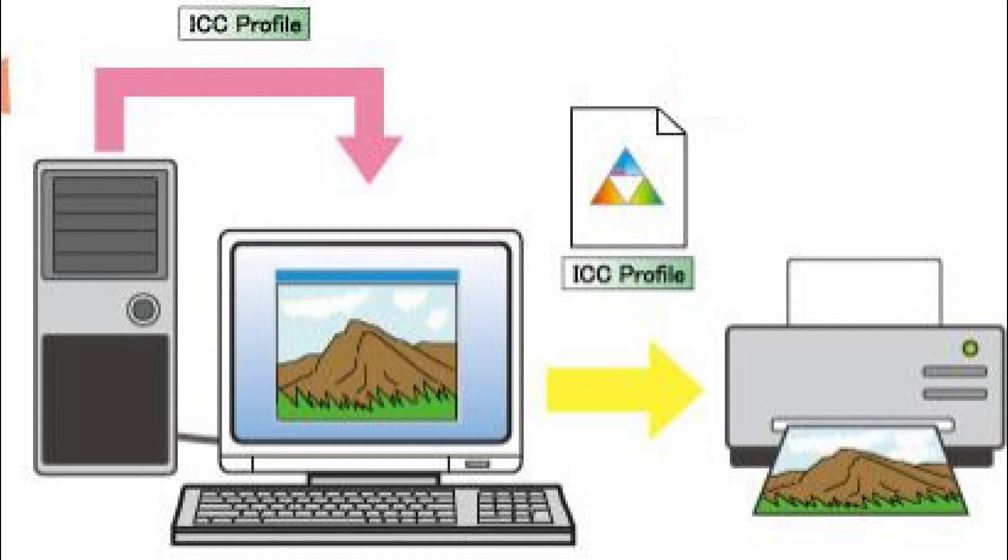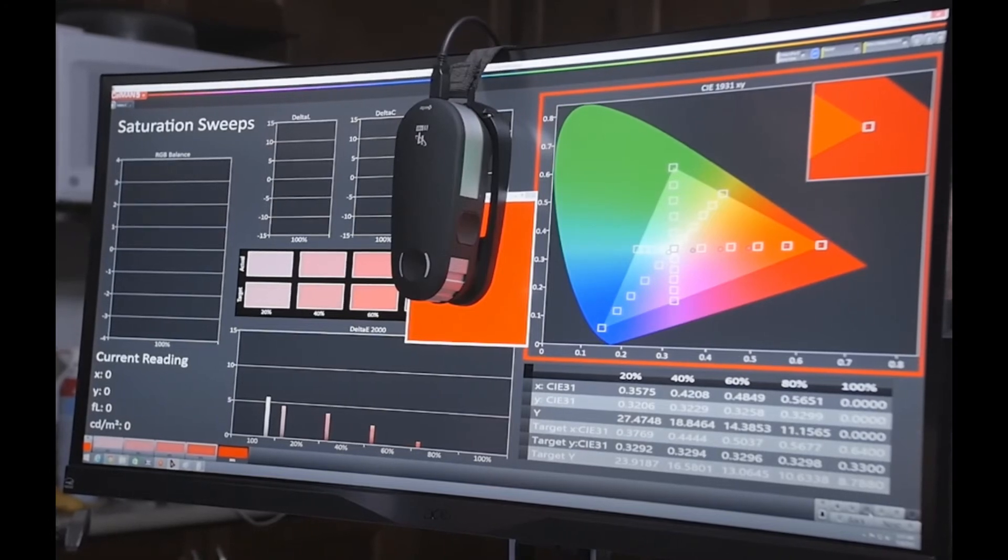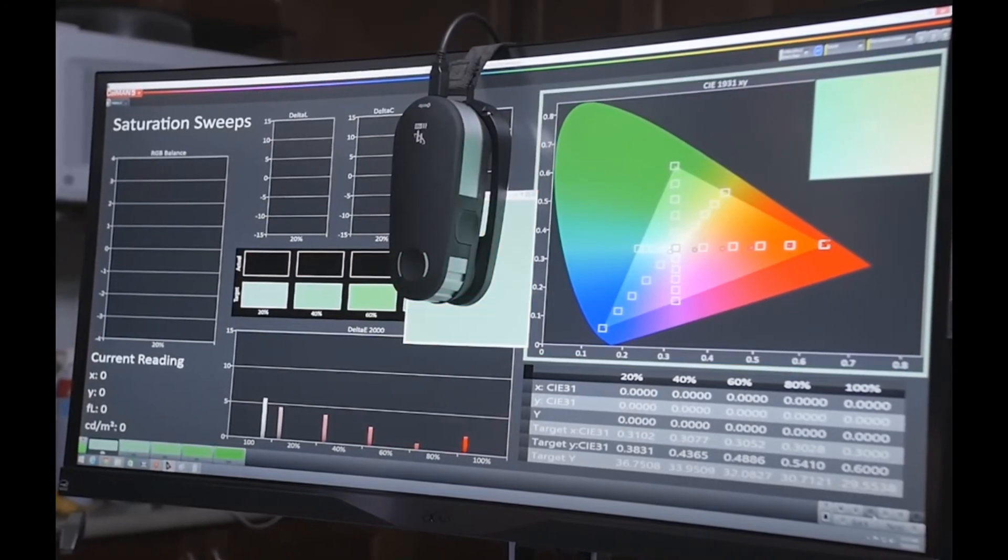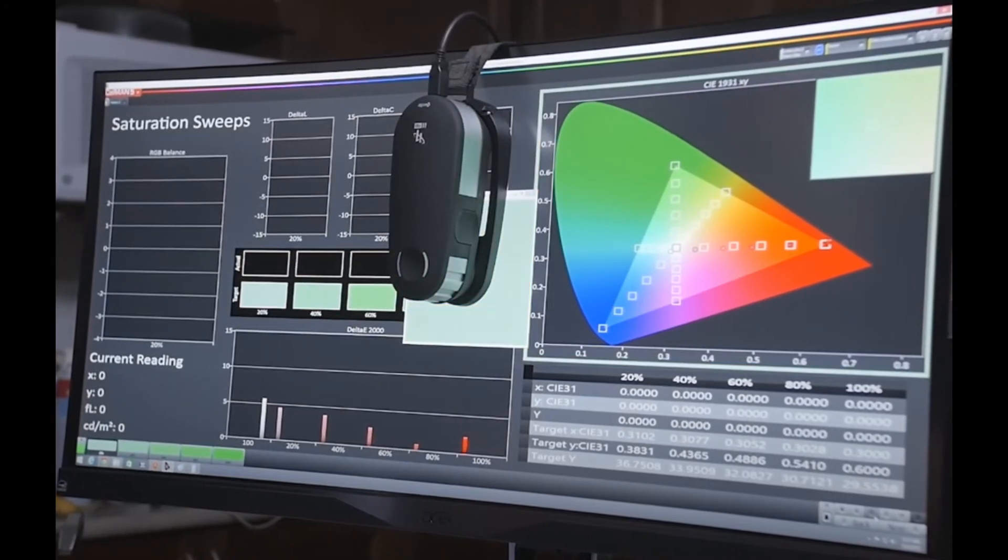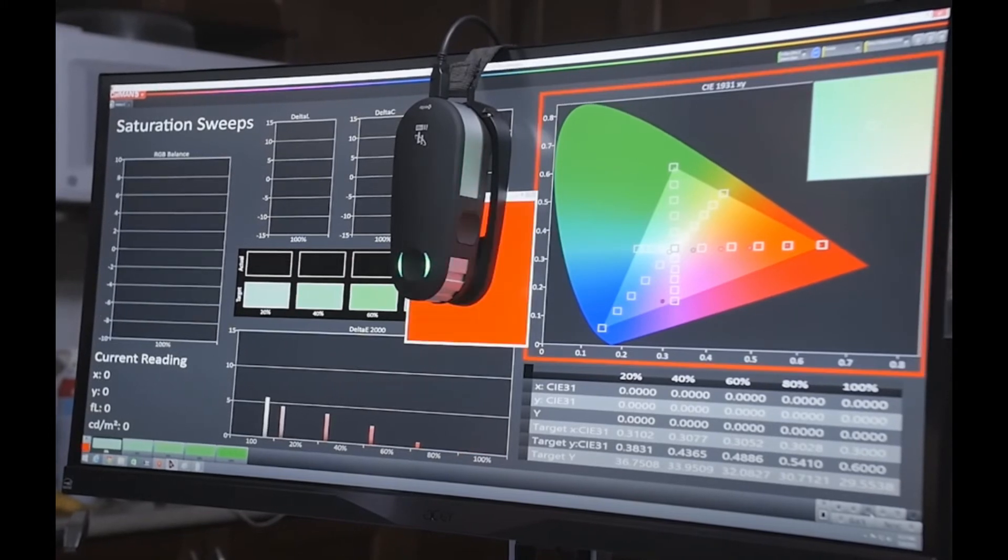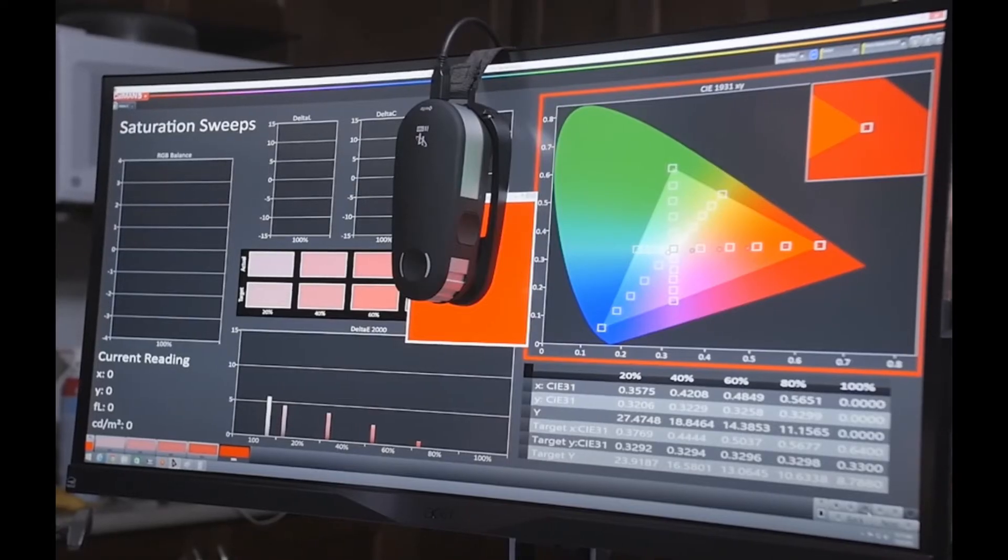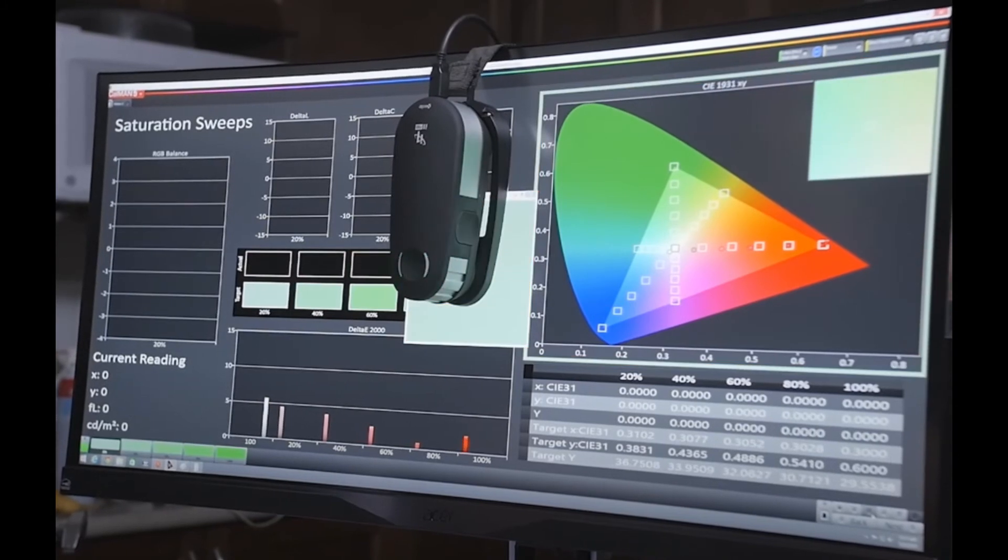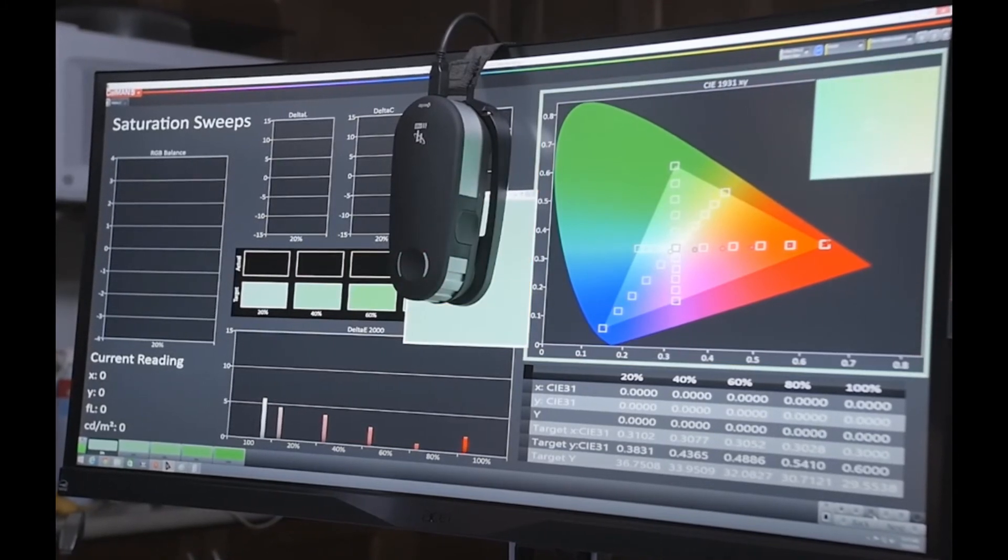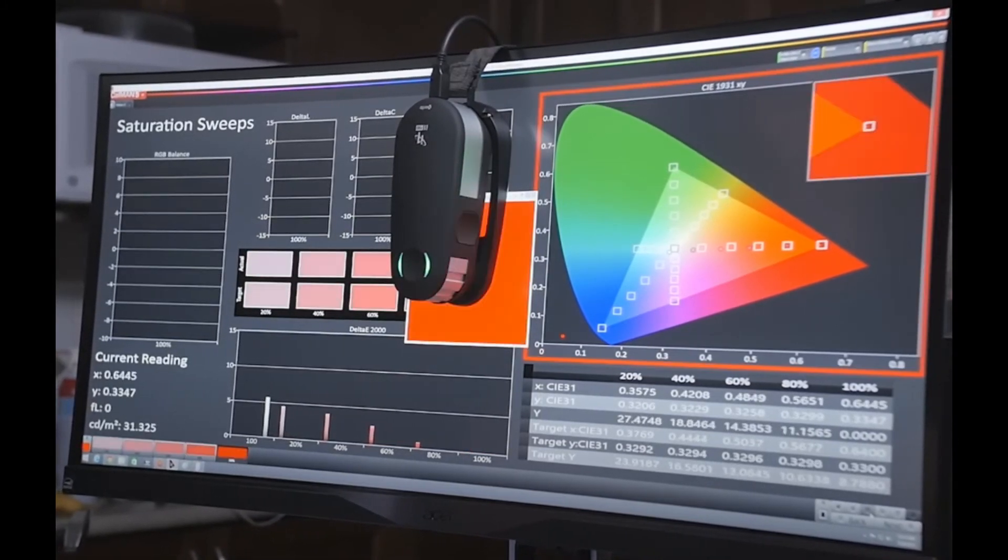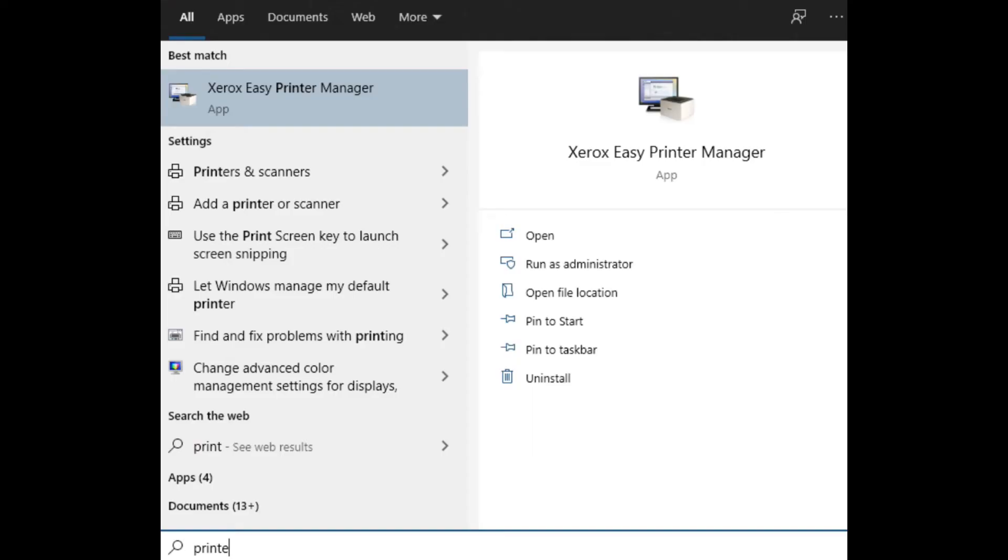Advanced users who want the highest degree of color control will want to generate their own ICC profiles using profiling applications available from independent software vendors. By creating custom profiles, users can color correct for the exact paper, print cartridges, and printer that they are using.